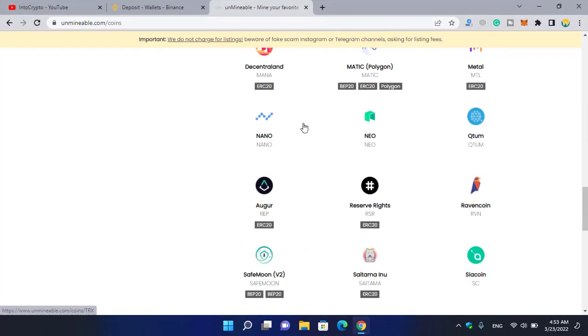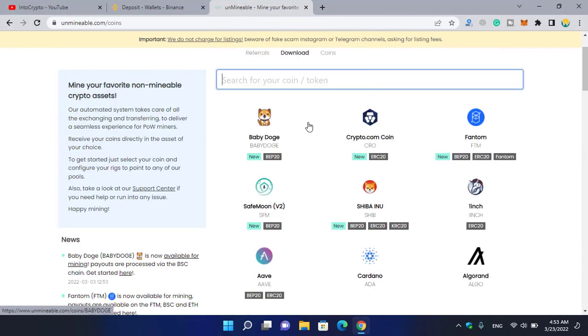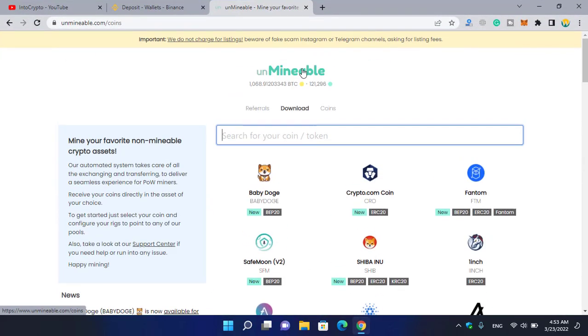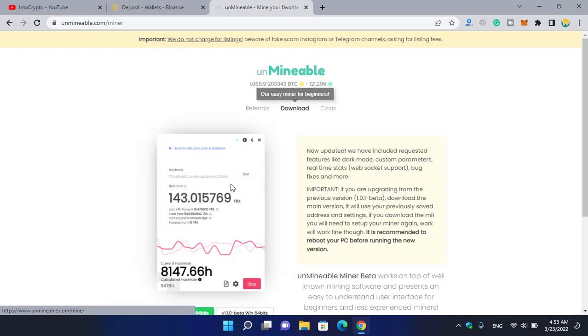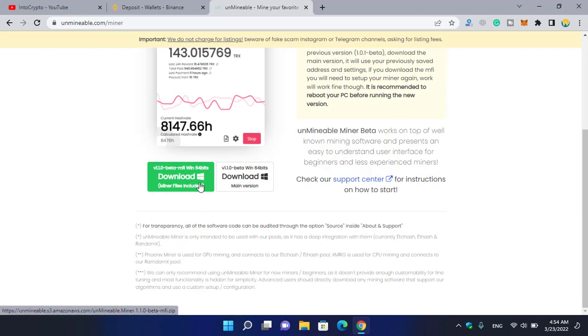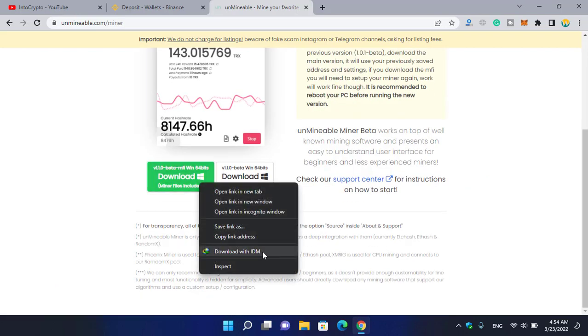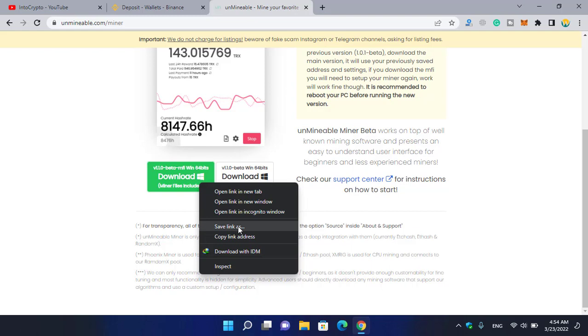Go to unmineable.com and click on the Download section. You can right-click and save the link, or download it with IDM. As I've already downloaded it, there's no need to download it again. If you want to save the link, click on this, select the ZRX folder, and...